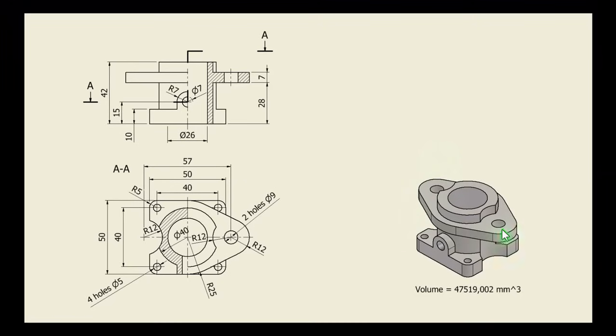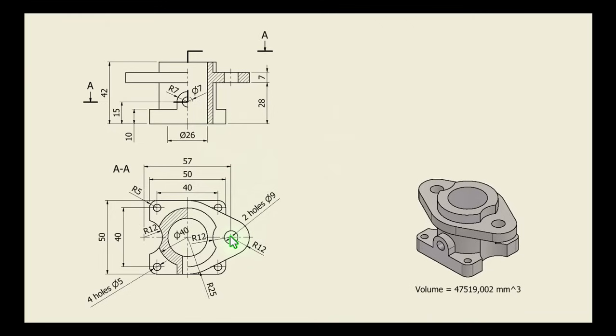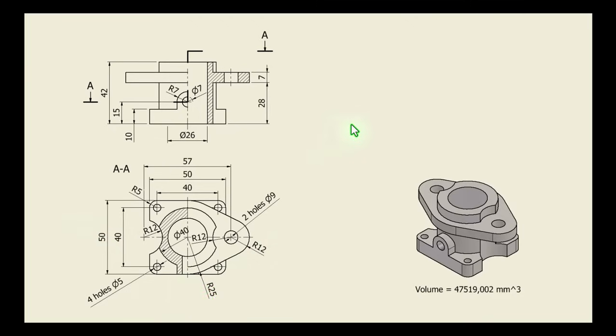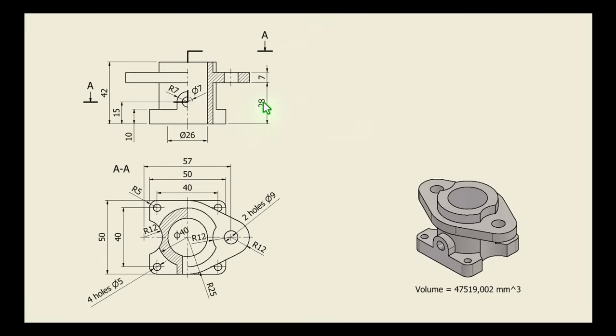Next is this flange with this definition. Radius 12, 57 again, and two holes of nine millimeters. Here is radius 25, half of 50. Many coincidences in this drawing. Notice the dimensions of 28 and seven.